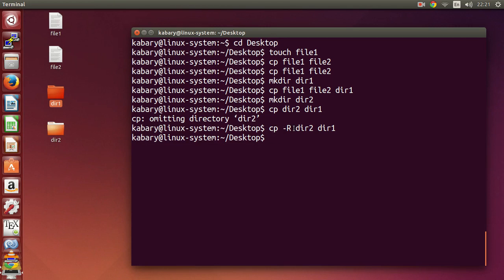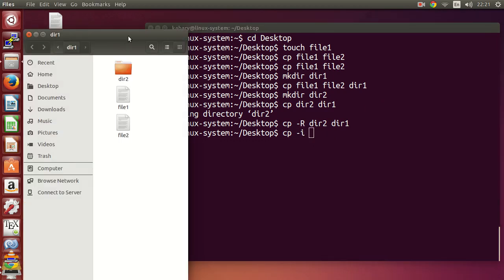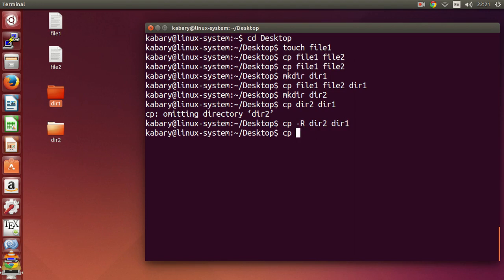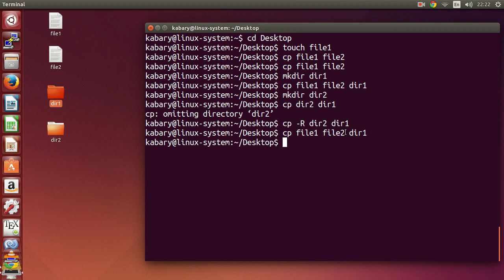So that's the -r option. Another option is -i, which stands for interactive. Right now I already have file one and file two inside of directory one. If I copy the same files — file one and file two — into directory one again and execute this command, it will not tell me anything even though those two files already existed. Without any option, cp will silently overwrite the files inside directory one.